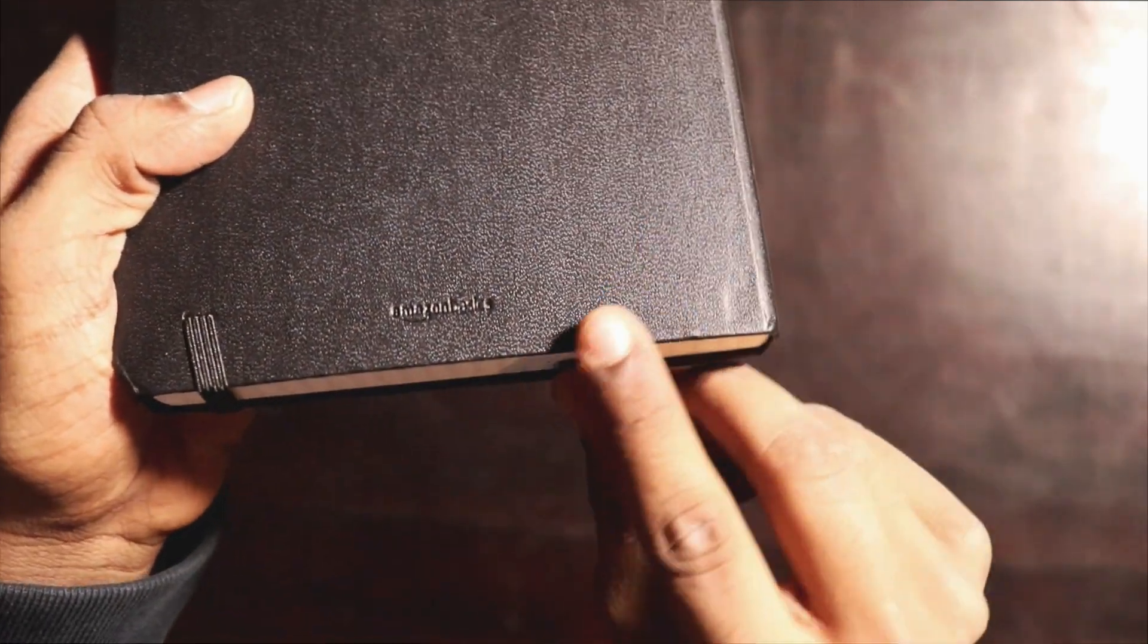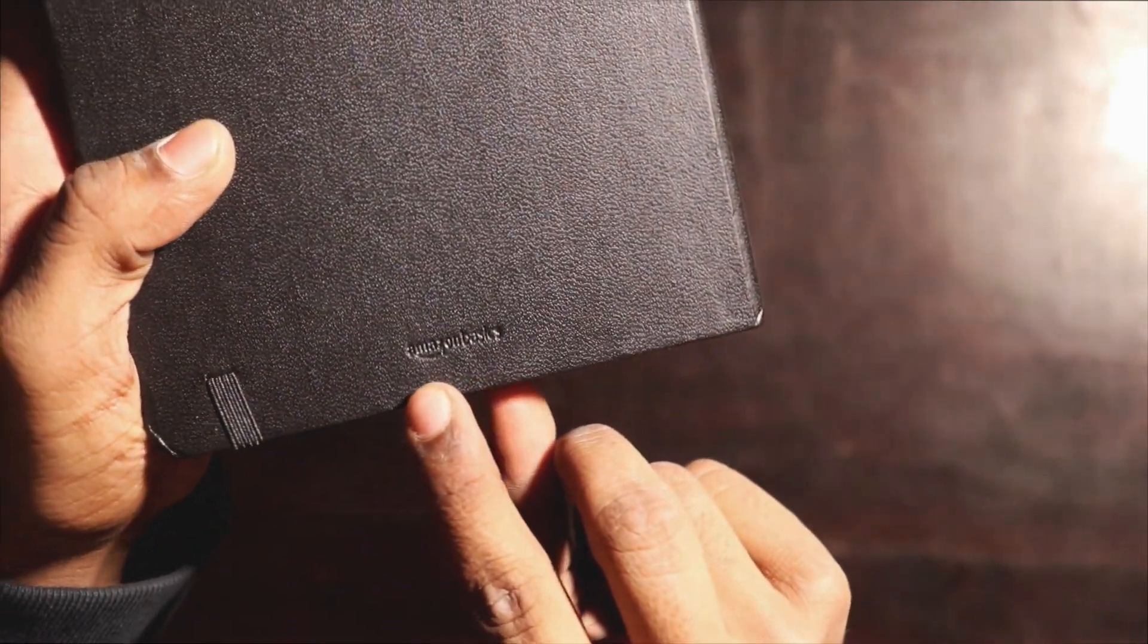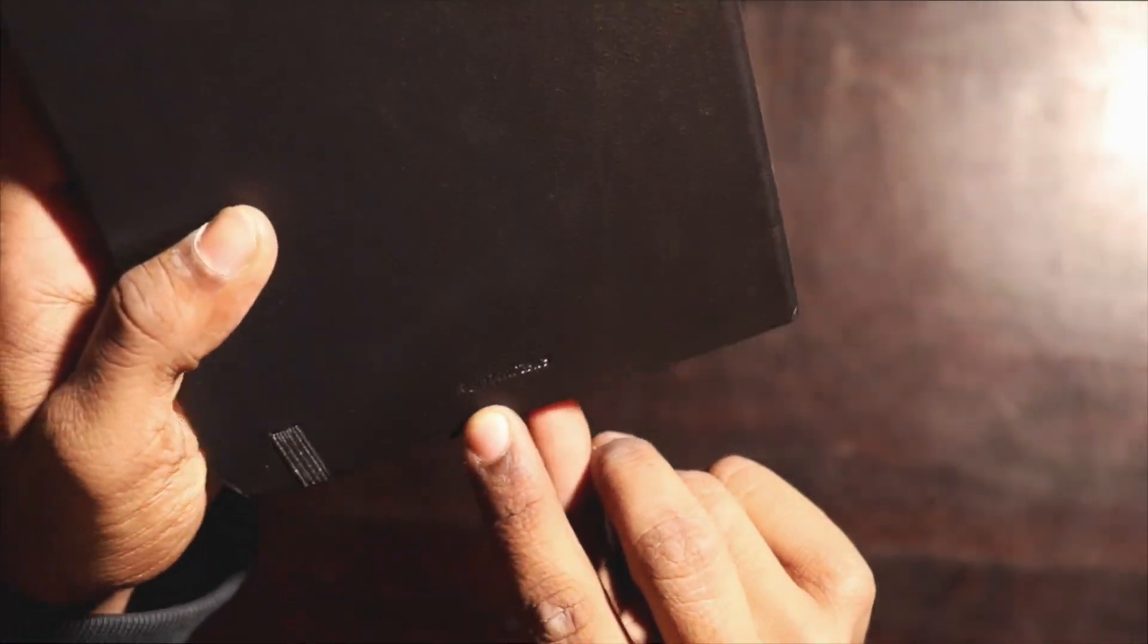It's a hard case notebook and it has the Amazon Basics branding over here. It says Amazon Basics.